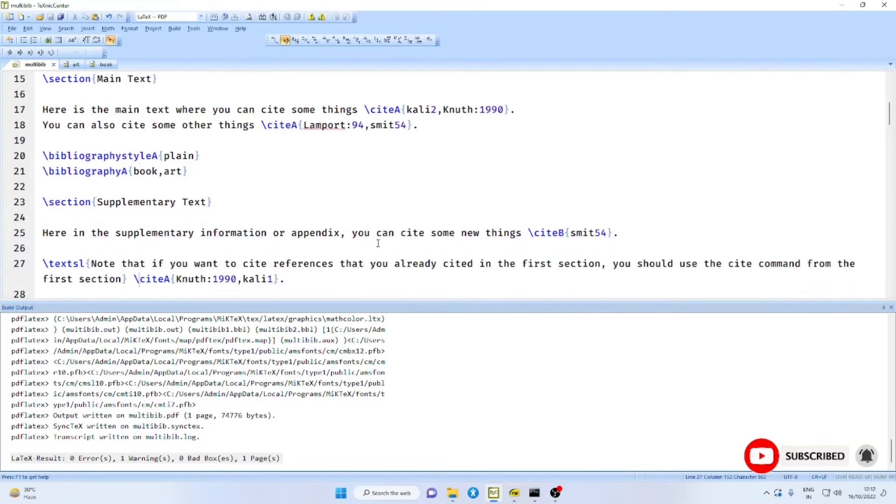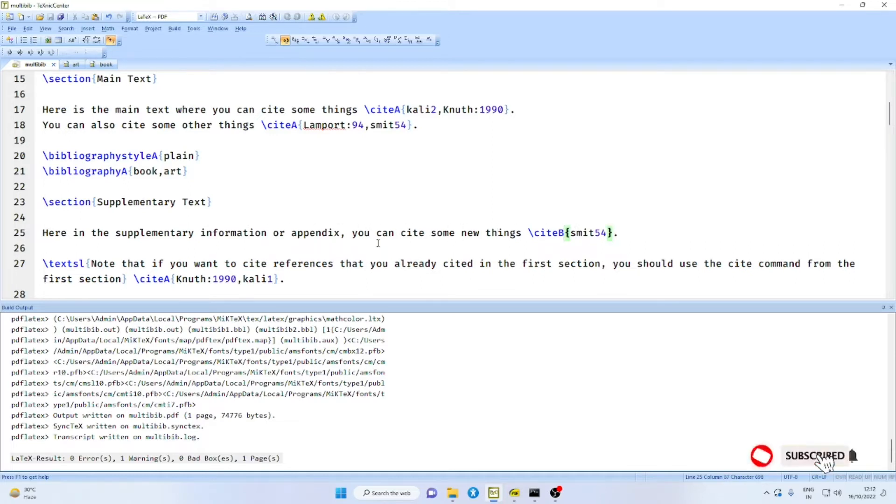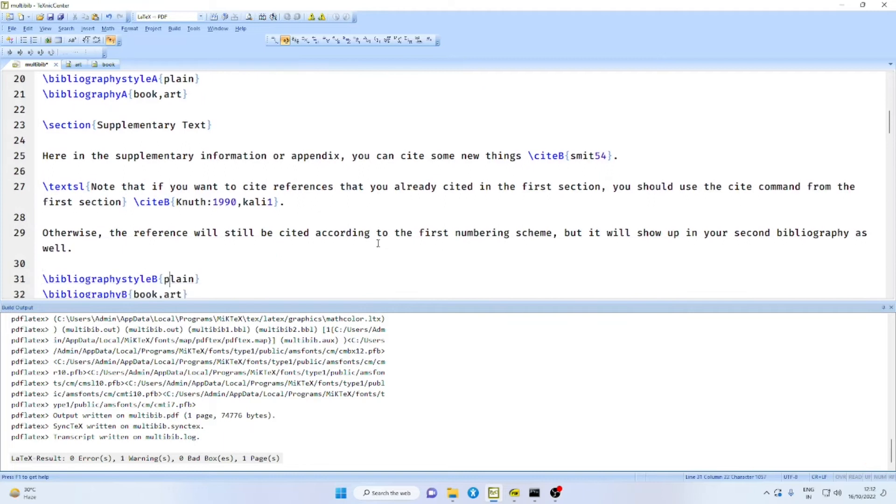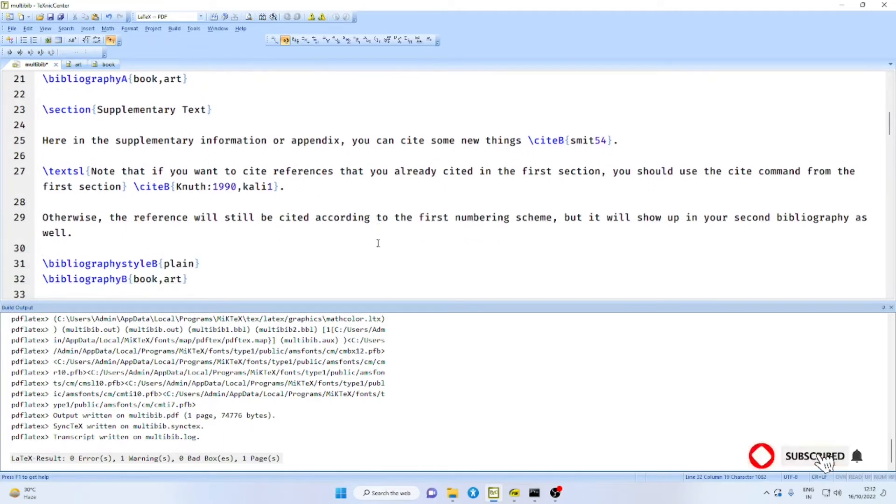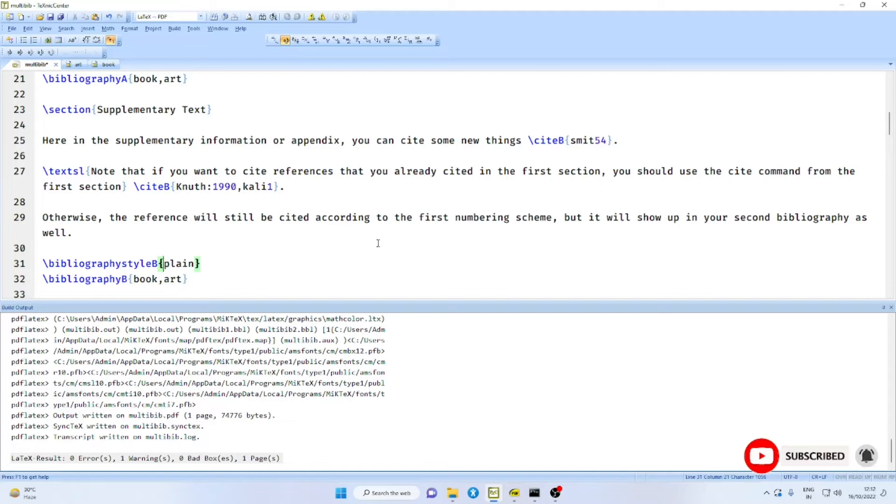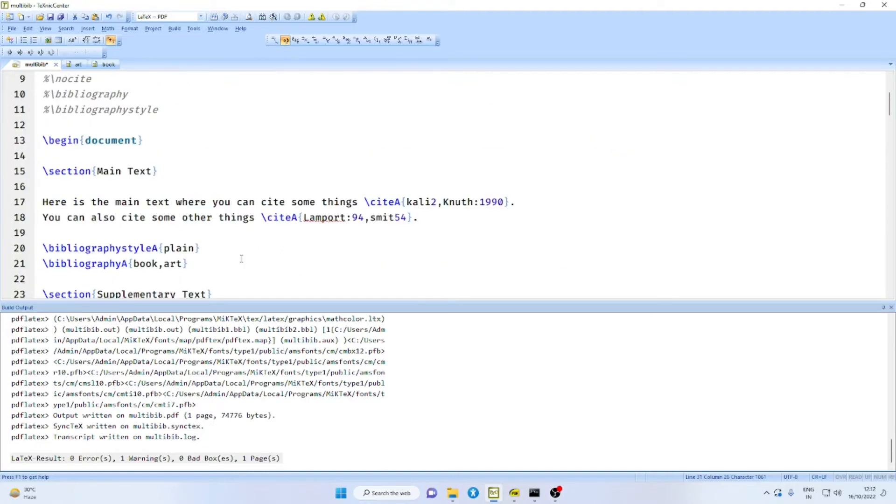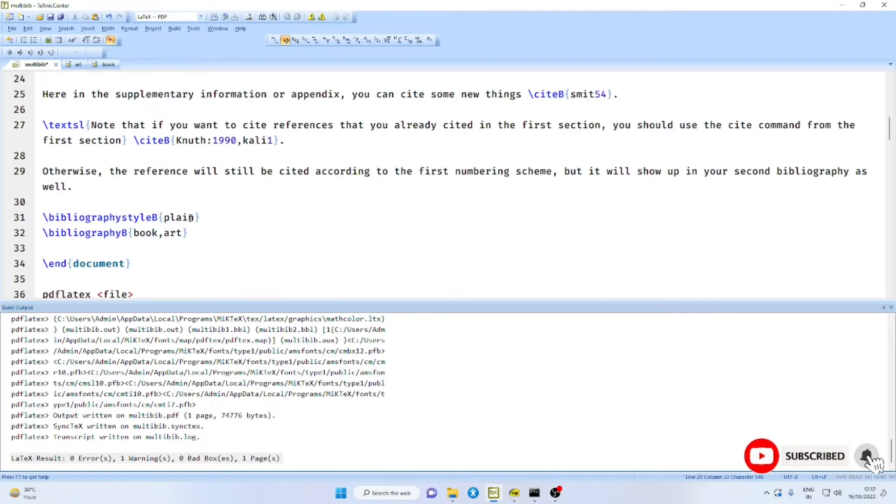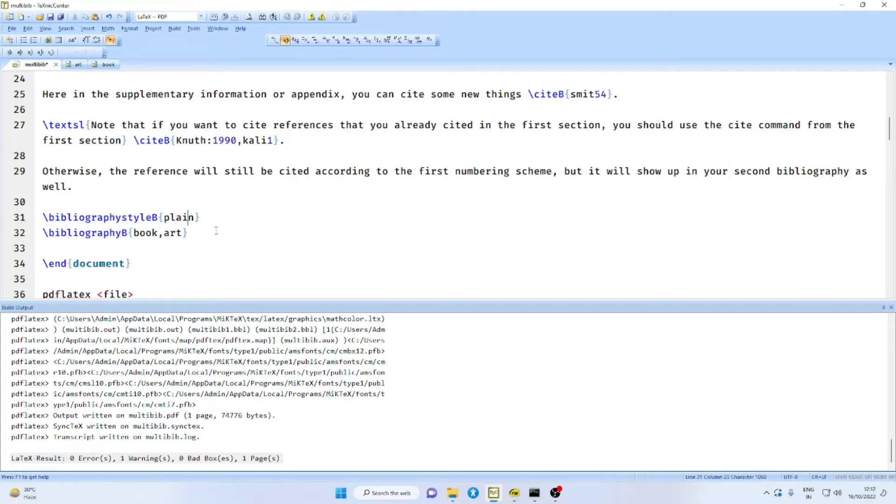And I am using two bib files, book.bib and art.bib. In another section, I will use site B. Then, bibliography style B will be plain and bibliography B will be the same bib files. Remember, the purpose of using Multi Bib Package is to have different styles for the list of references in the document.